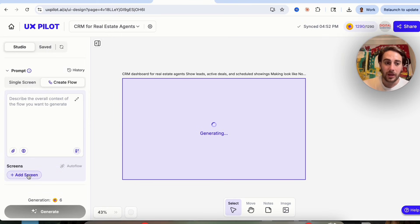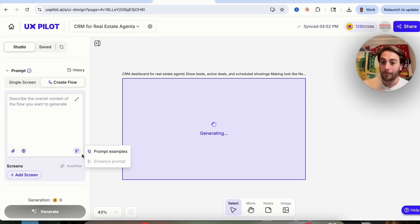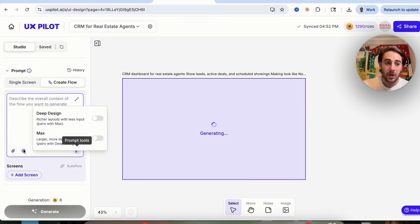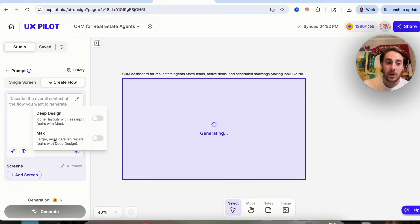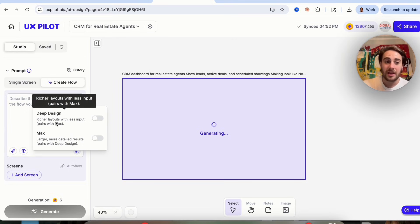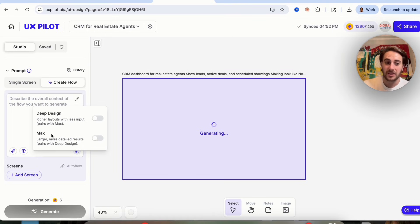We can add in multiple screens and use different prompt tools and examples. You can click on deep design if you want richer layouts with less input, or max if you want larger, more detailed results.